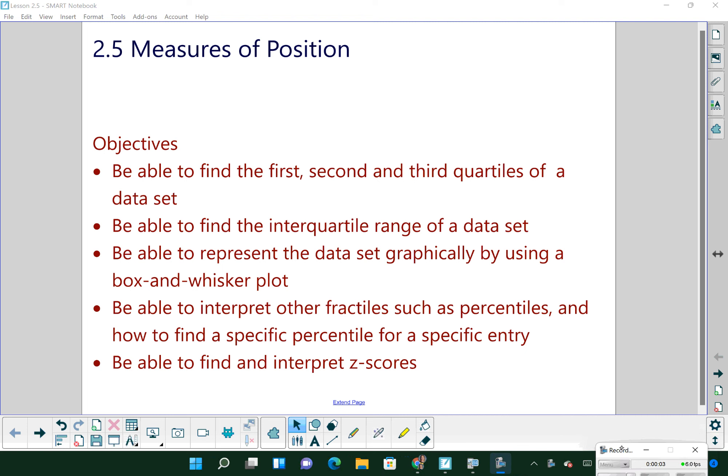Hi guys. This is section 2-5, the last section of our chapter before the test coming up at the end of this week. I did make a handout for this lesson and printed those for the subs. If you haven't grabbed one yet, go ahead and grab it so you can take notes along with the video.